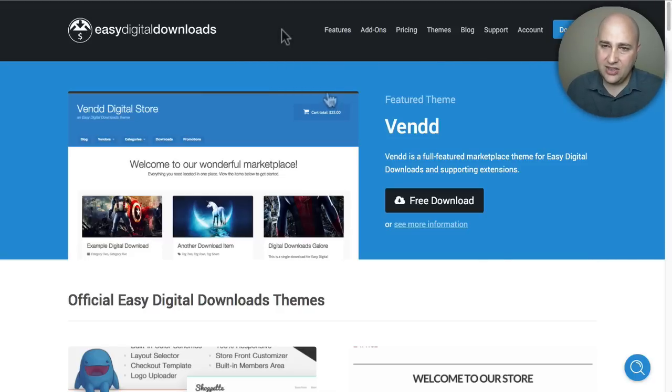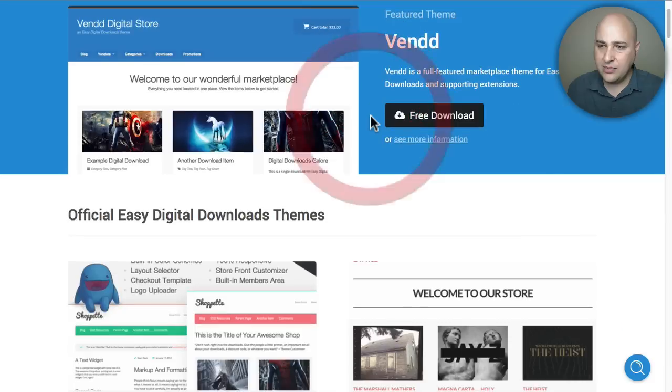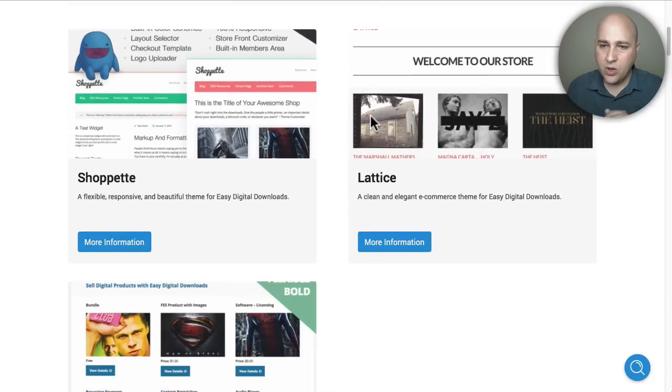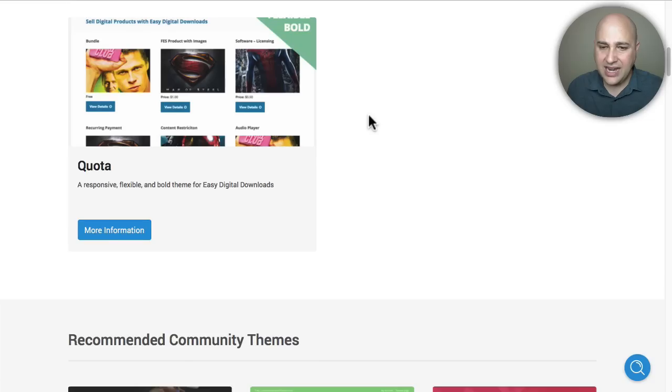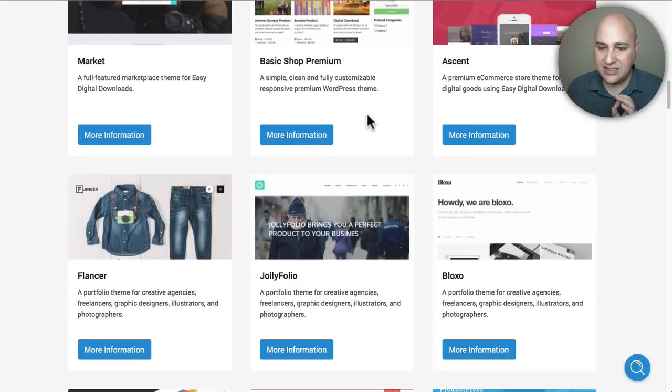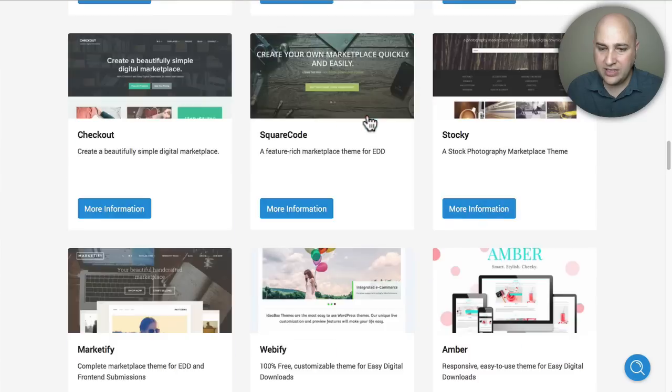storefront. There is a tab here for themes that you can look through and see all the various themes that you can purchase for it. One of the ones that I tend to see a lot and I think is very nice - when you scroll all the way down here, it's right here - it's called the Checkout